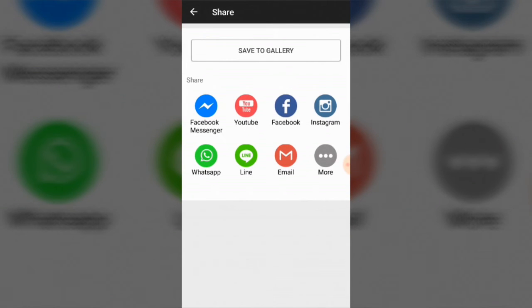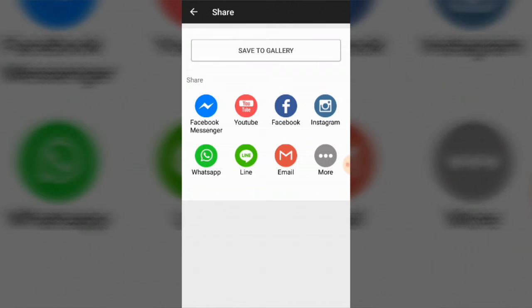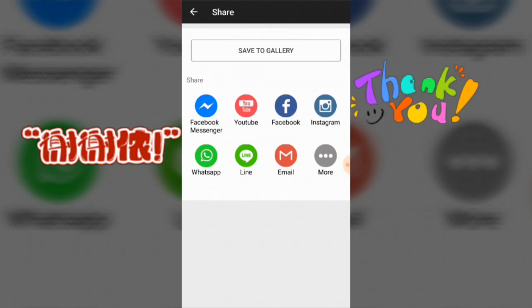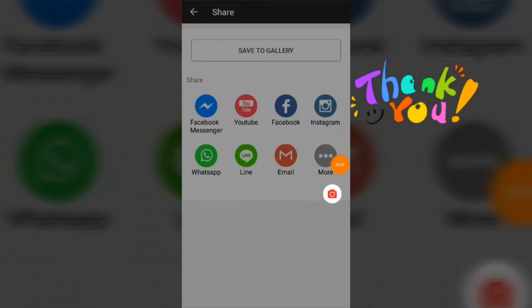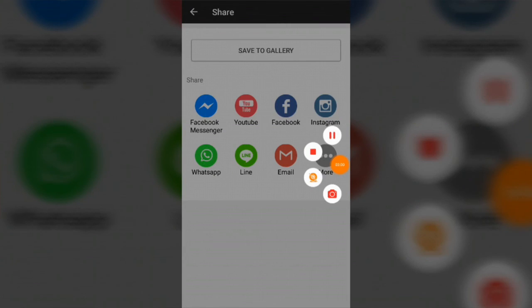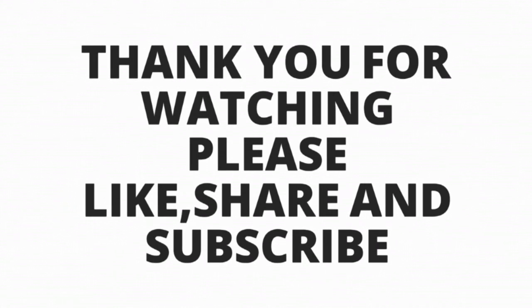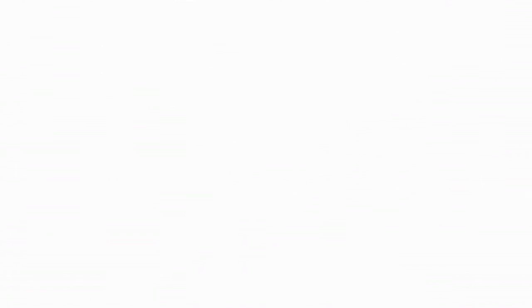Now you can save it to gallery, share with your friends, relatives and everyone through Facebook Messenger, YouTube, Facebook, Instagram and everything. Thank you guys for watching this video. Give it a thumbs up and do subscribe to our channel. Don't forget it. Subscribe to our channel and I'll see you next time.